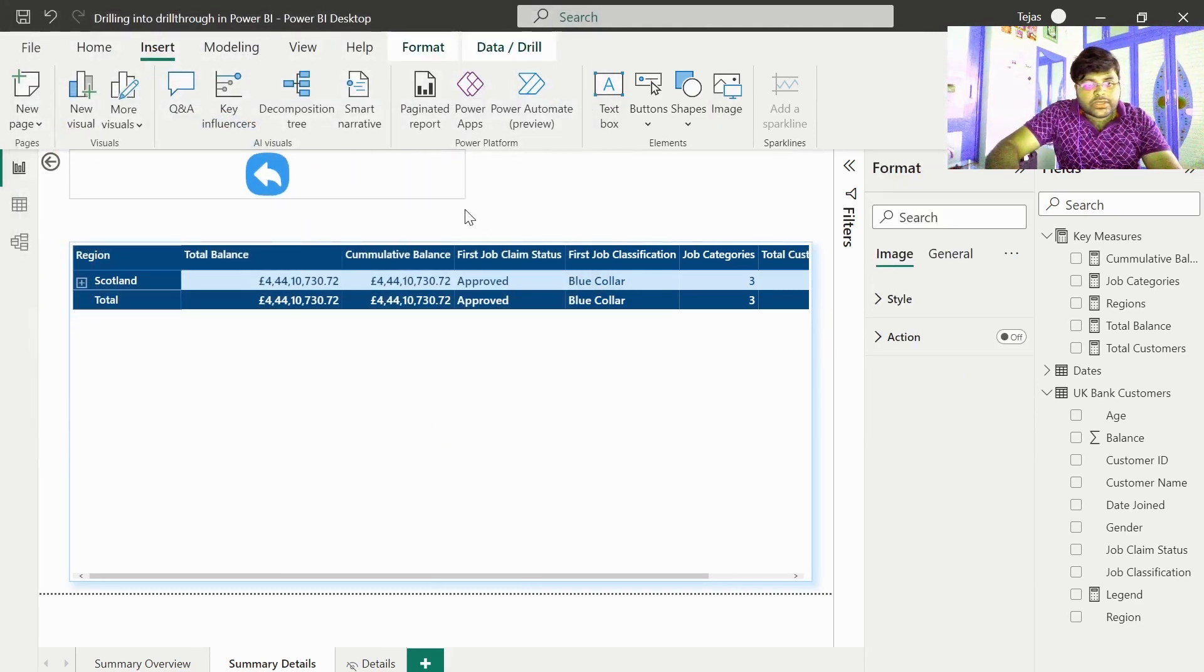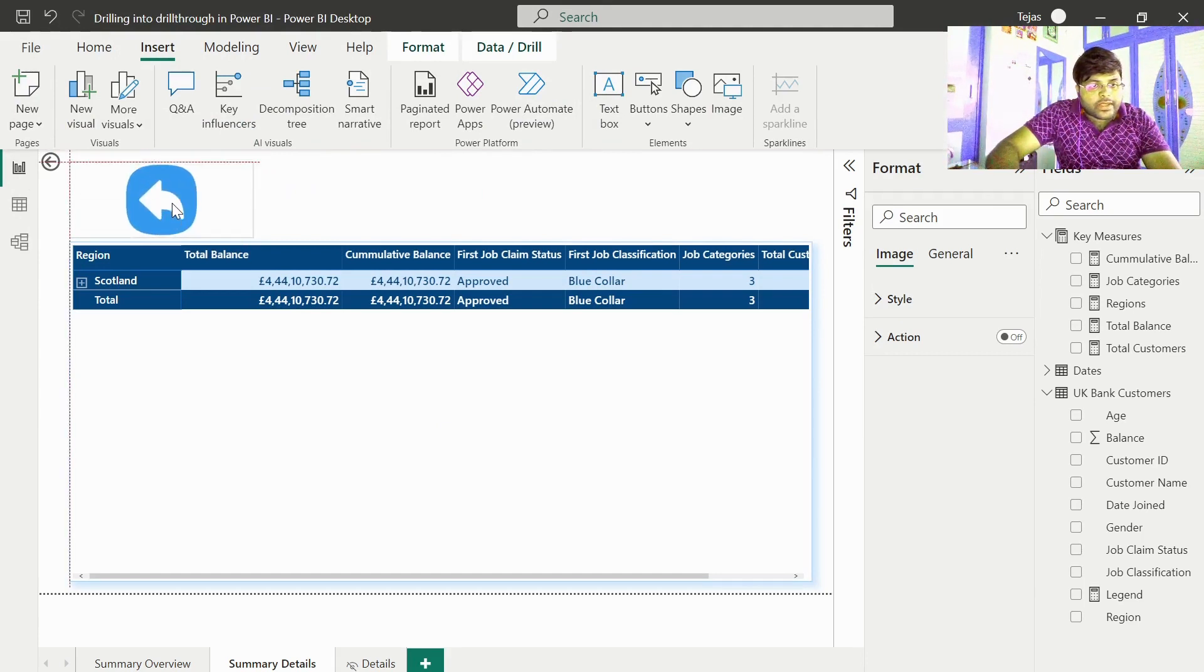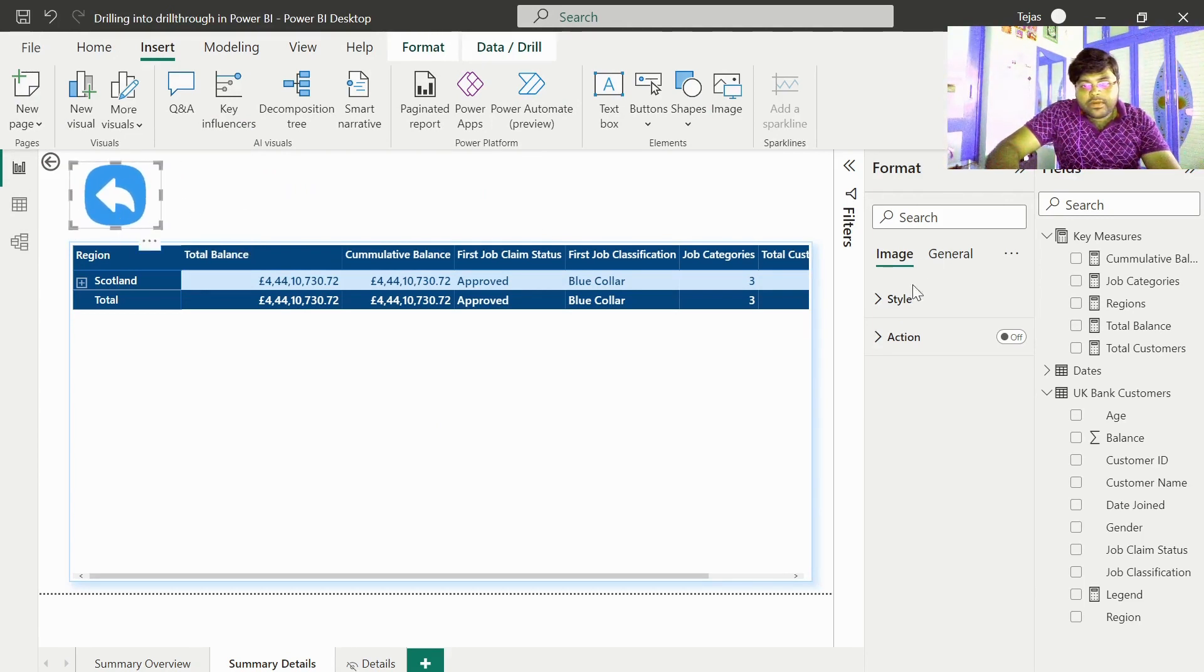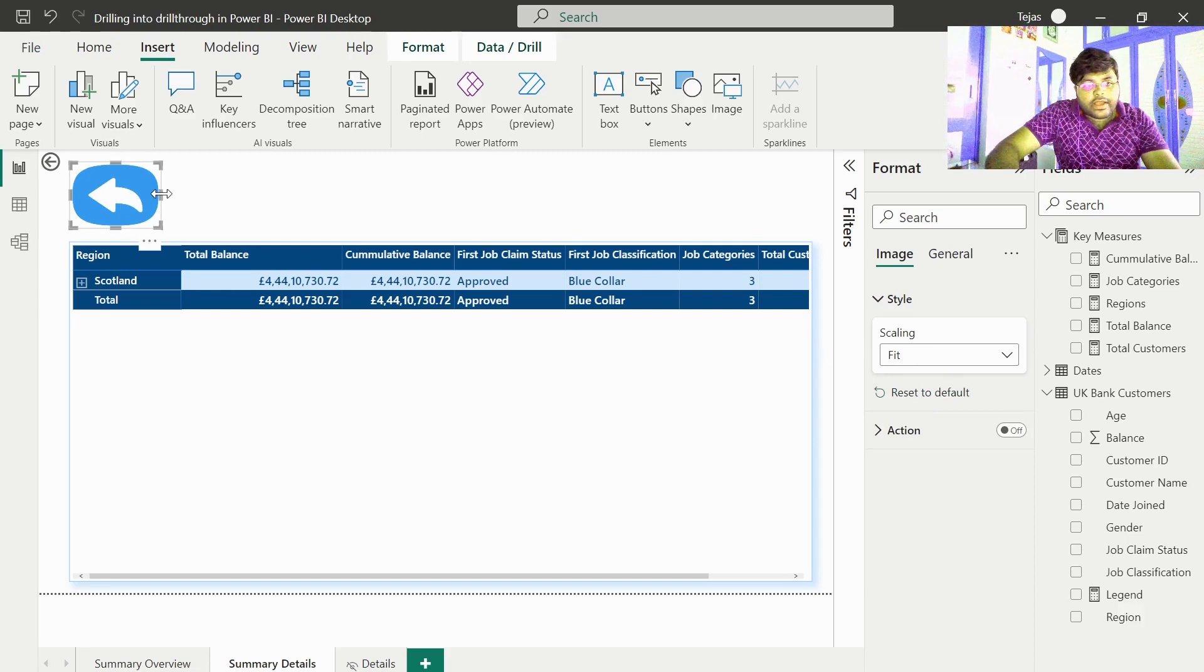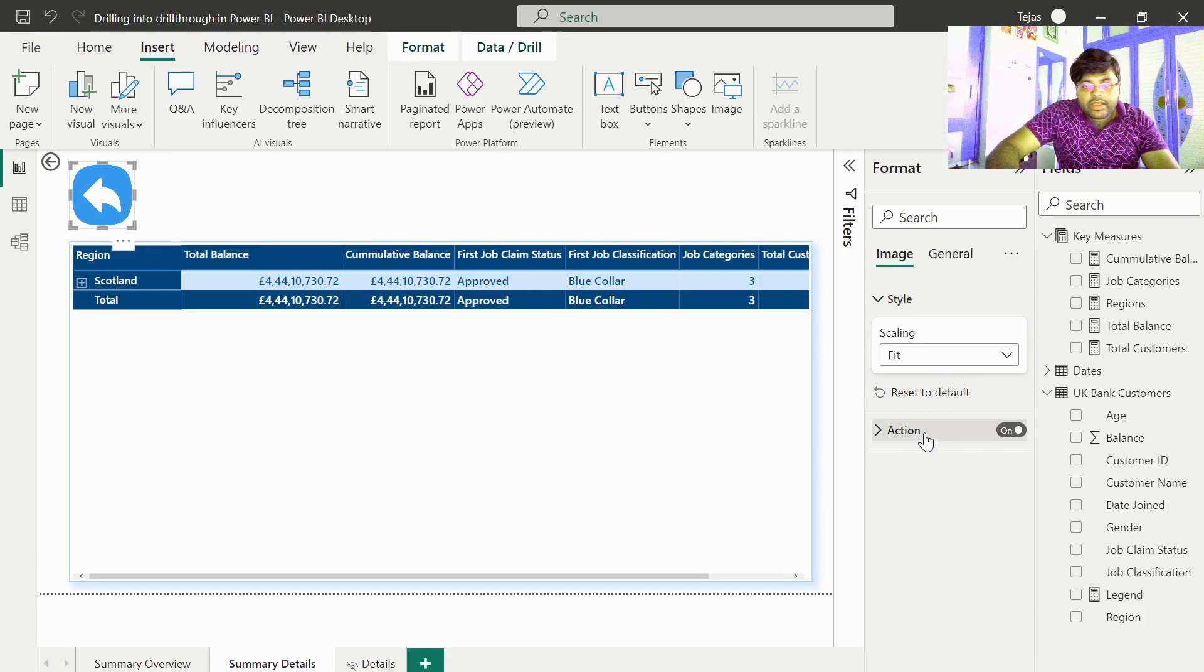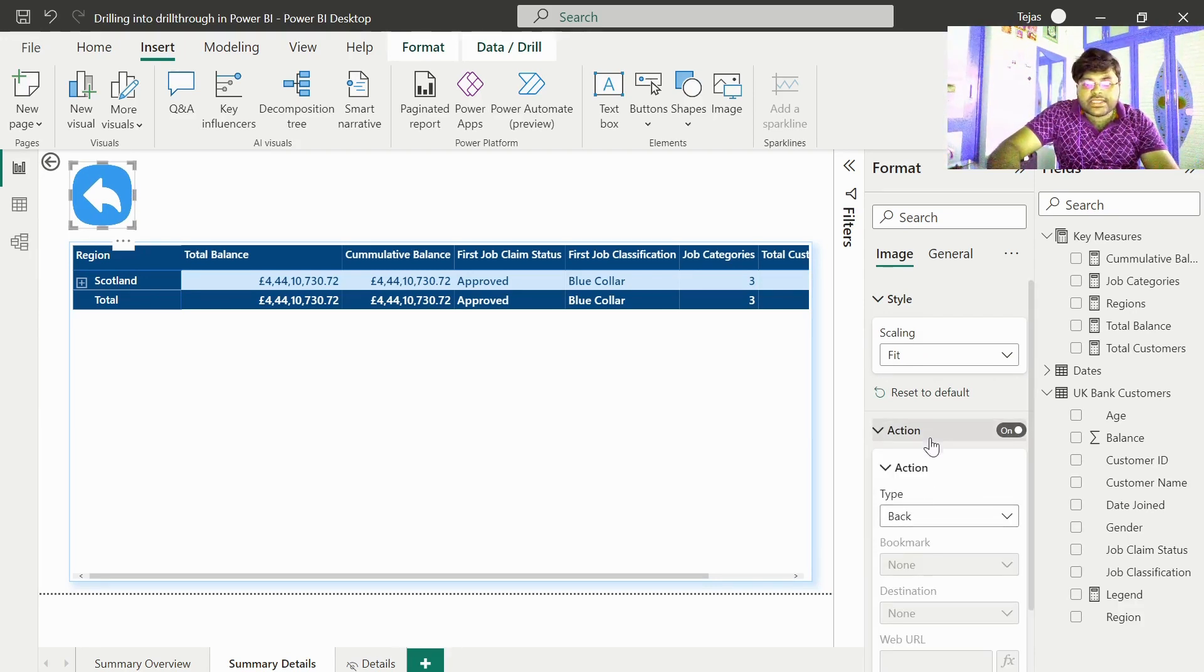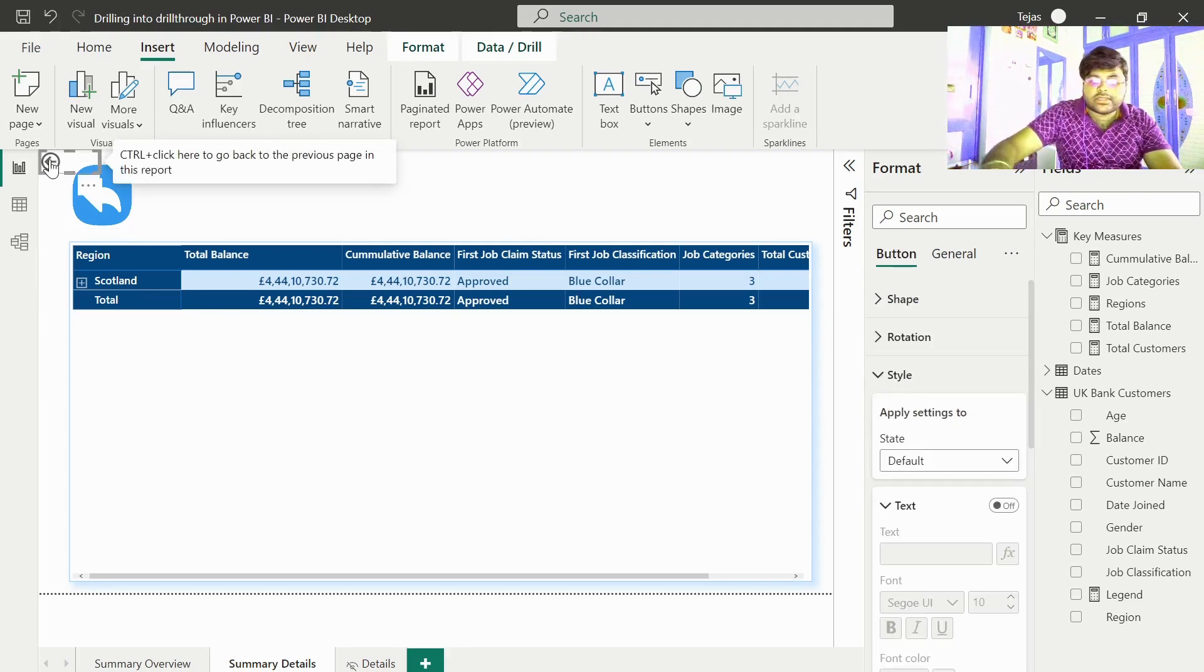Let us do some minor formatting. This gives a better impact, right? Let us use this instead. Let us go ahead and do some styling, make it a fit. After doing so, let us enable the action. Done. Let us keep it as back itself. And now go ahead and remove this default button.